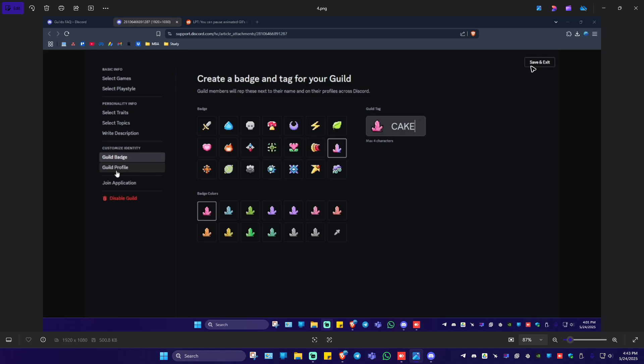Now once done just go ahead and hit on save and exit. Well I hope this video helps and I'll see you in the next one.